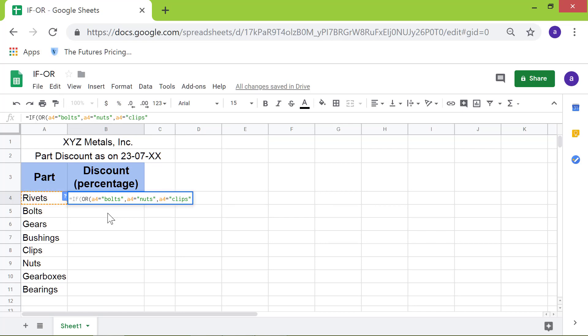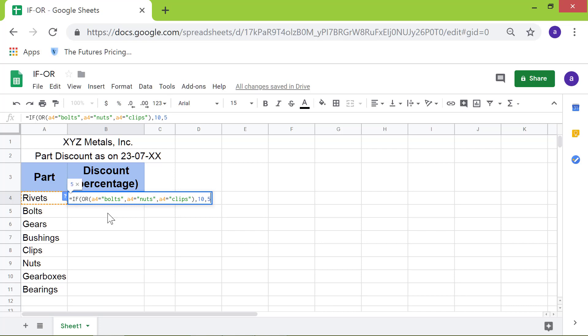Type the closing parenthesis. We are back at the IF function. Type comma. Type 10. Type comma. Type 5. Press Enter.